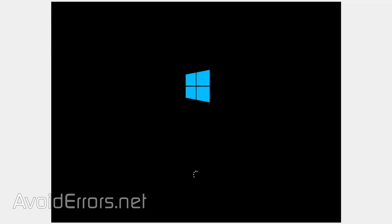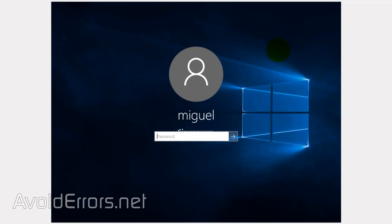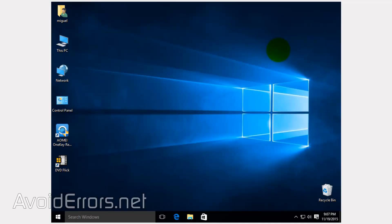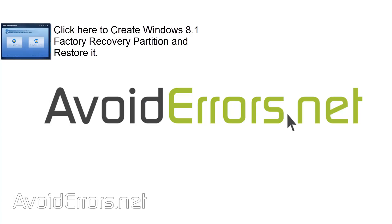And your operating system will be back to the date you created that image backup. Thank you for watching this video. My name is Miguel. If you have any questions, feel free to post them in the comment section below. Thank you.